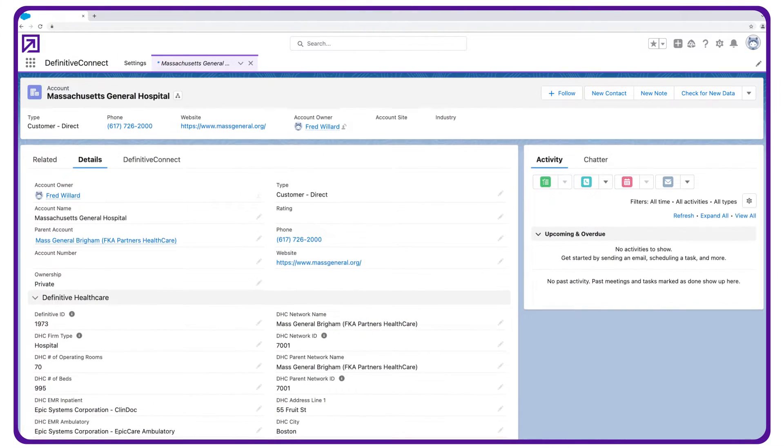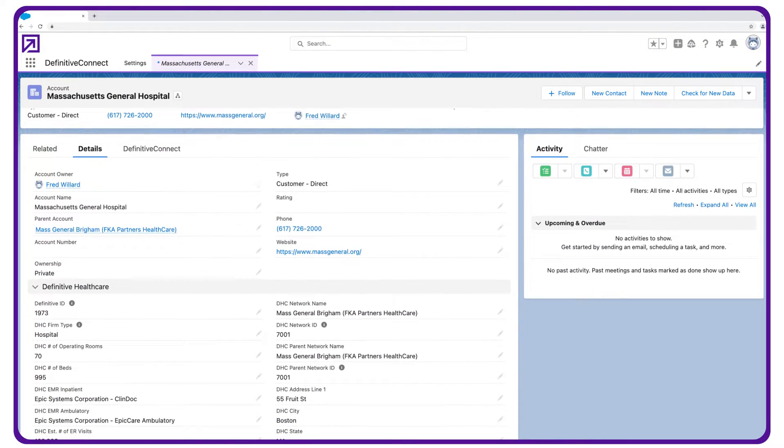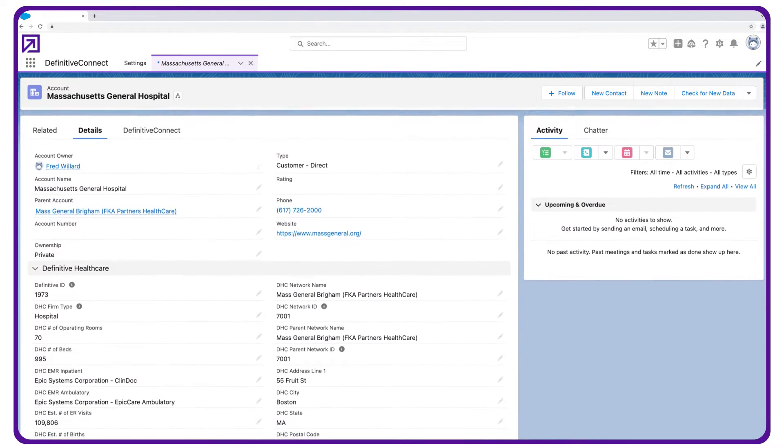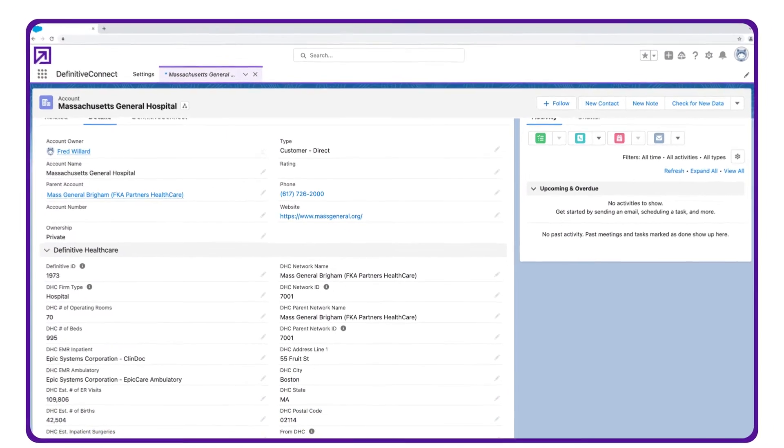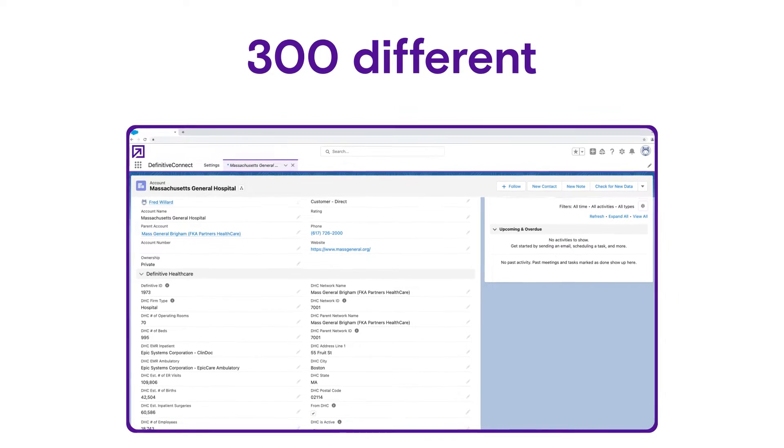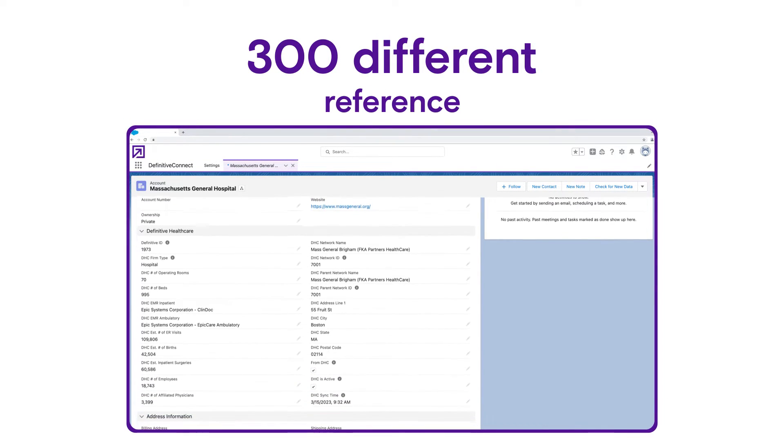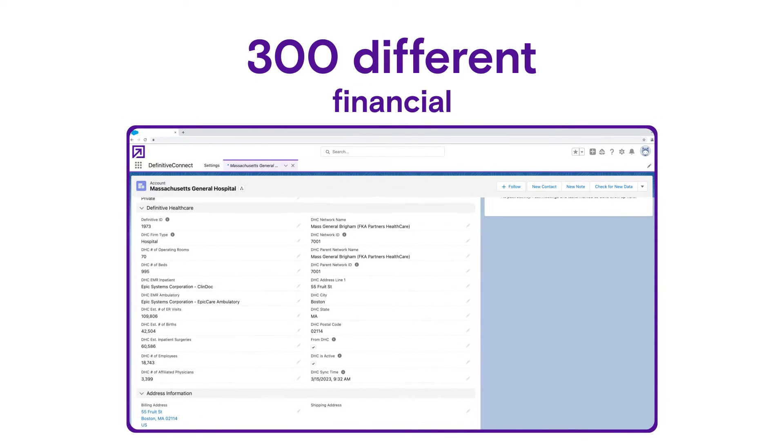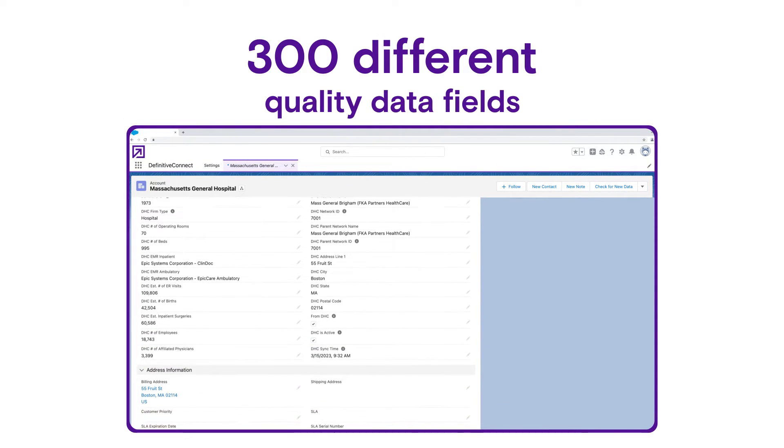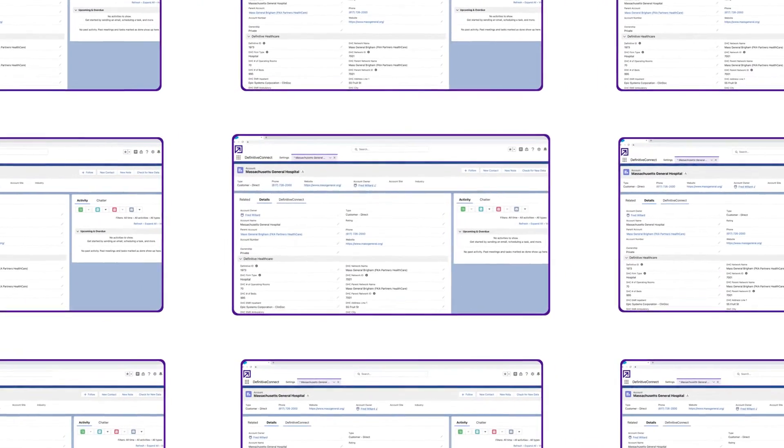The app's flexible configuration options let you choose from more than 300 different affiliation, reference, financial, and quality data fields.